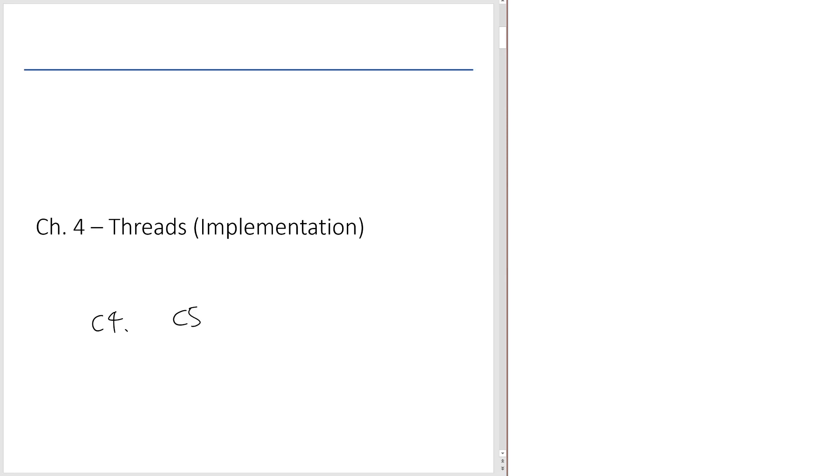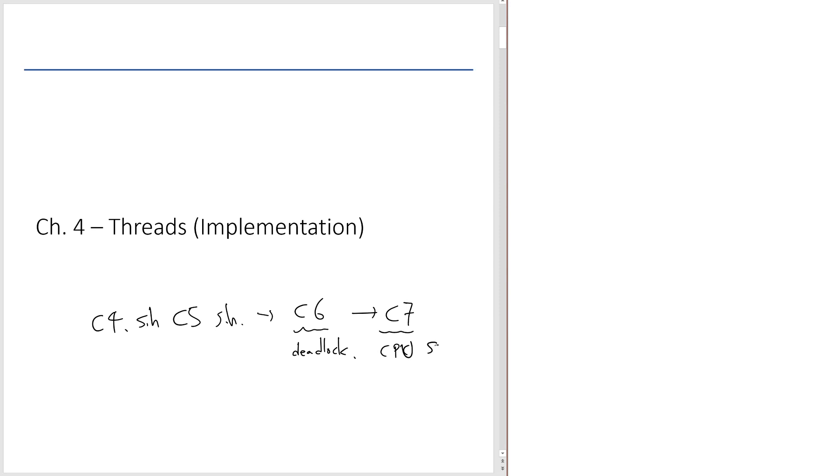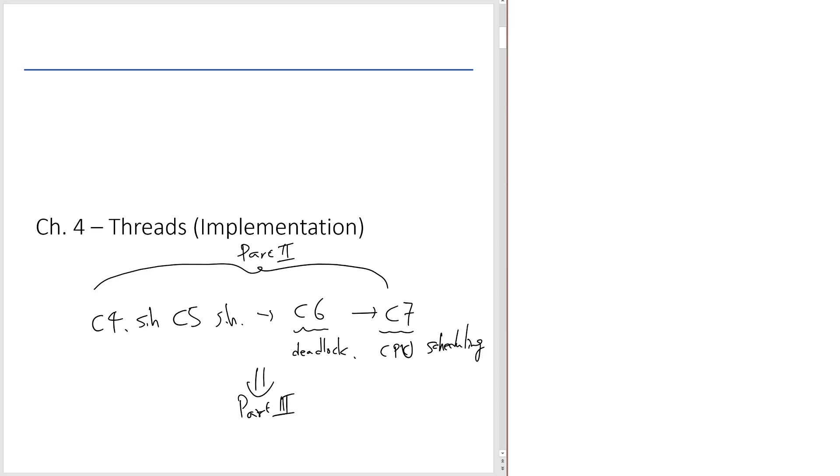After this, we're going to study the second half of Chapter 5, and then we're going to move on to Chapter 6, which is mostly about deadlock, and then Chapter 7, which is about CPU scheduling. This is Part 2 of the textbook, and then after this, we're going to move on to Part 3, which is about memory management.